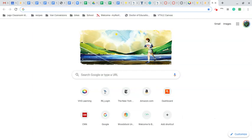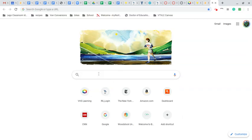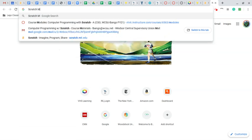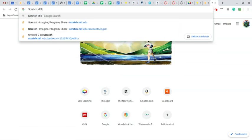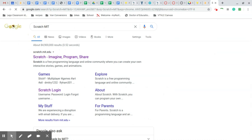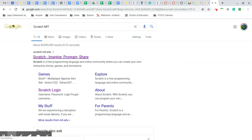So I'm going to go to Google here and just type in Scratch, and maybe I'll add the letters MIT. One of the first hits here is Scratch - imagine, program, share. So we're going to go there.